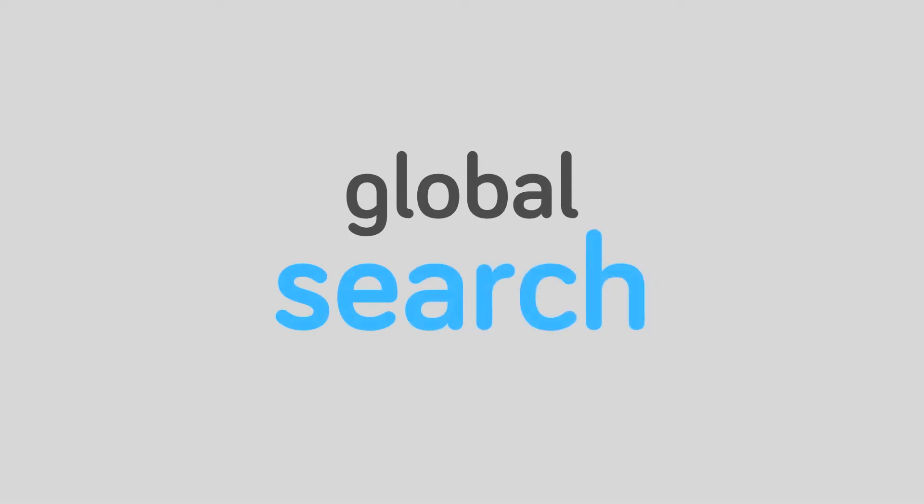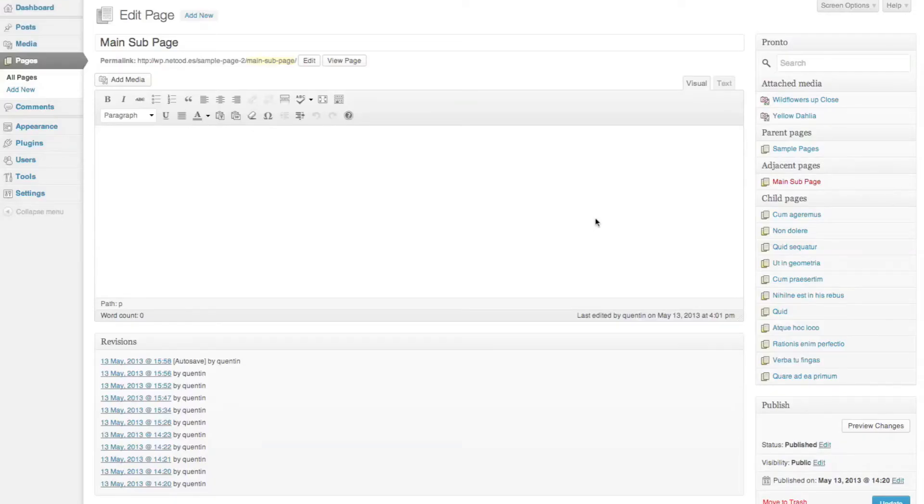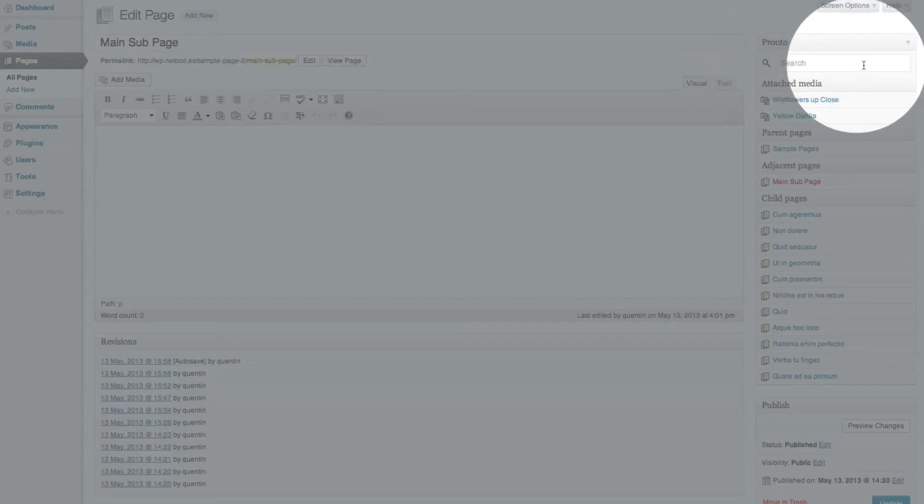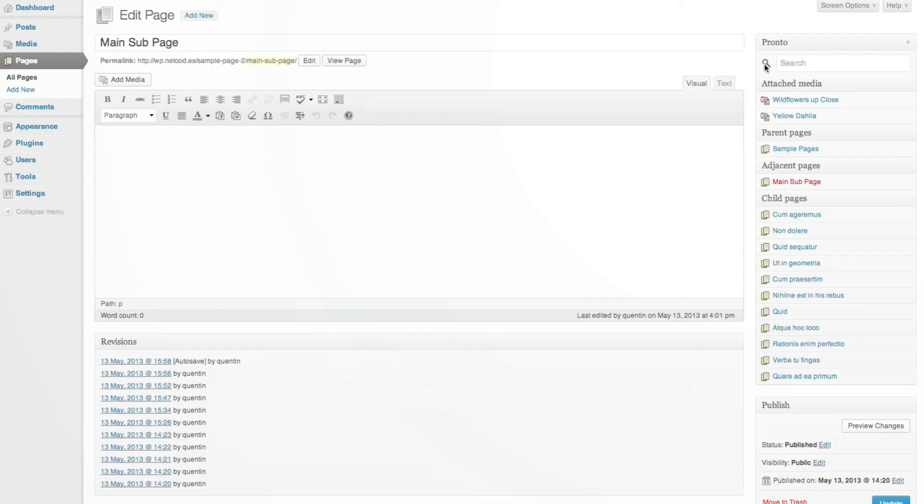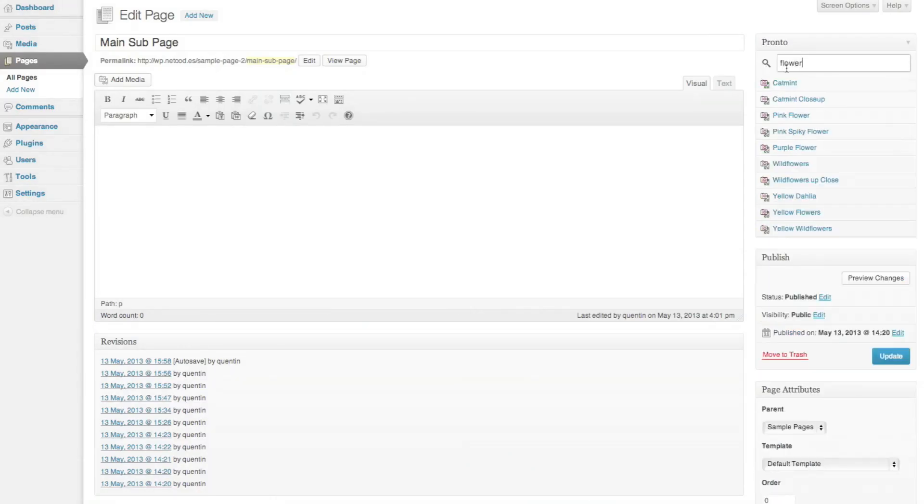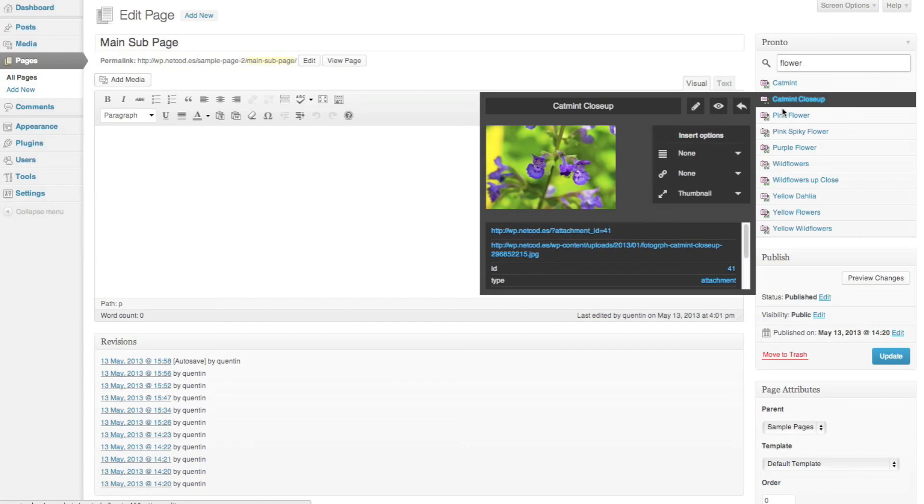Global search. At the top of the Pronto box, you have a search field. You can search for any content and add a link or insert a media directly from Pronto.